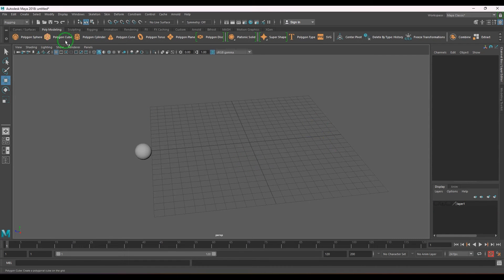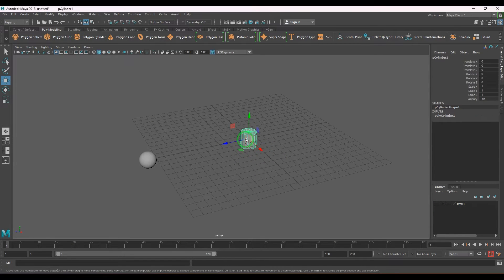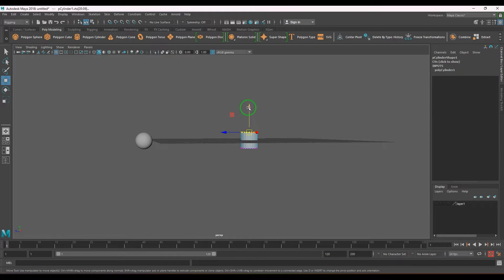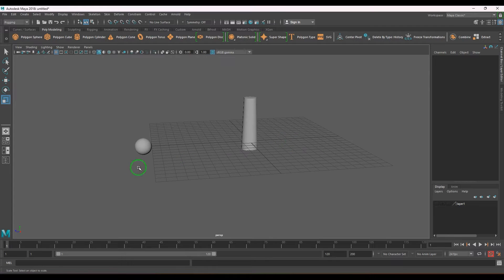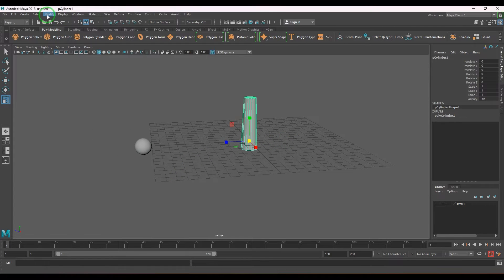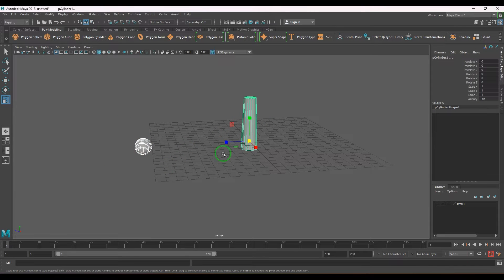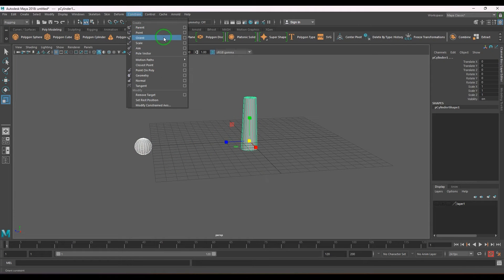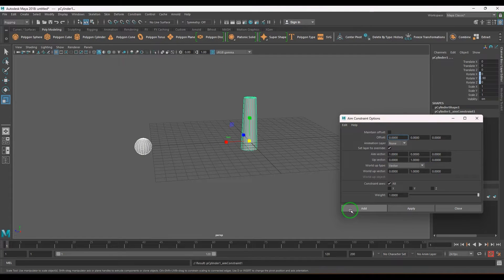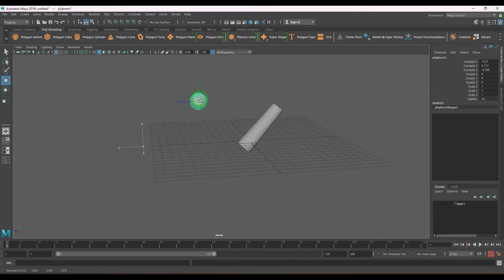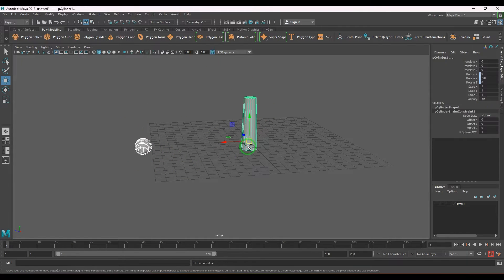Let me create a cylinder and scale it so you can understand. After doing modify > freeze transformation, I'll select these two objects and apply aim constraint. When I move it, you should be able to see the object is rotating.